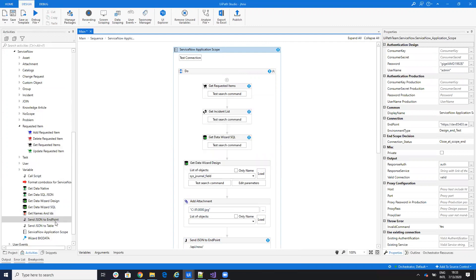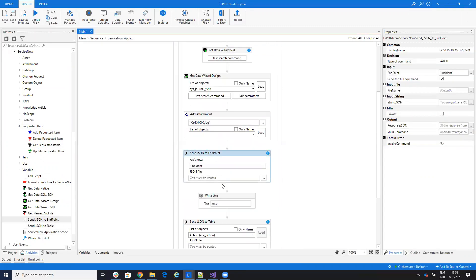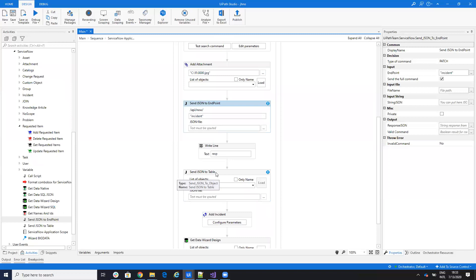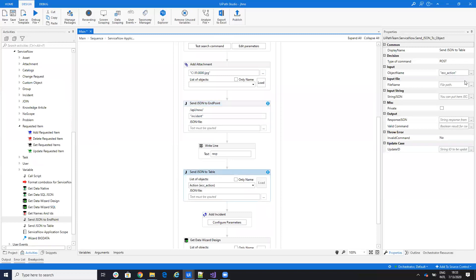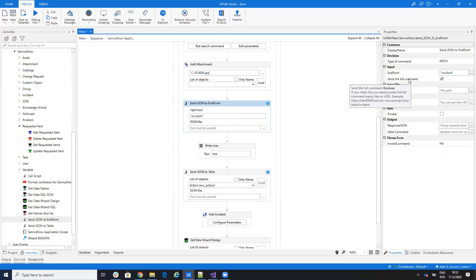Also, you will have updates for the send JSON. You will have send JSON to endpoint and send JSON to a table. They are a little bit different, they are more like Salesforce. And here you will be able to send also the full command. You'll put a command like this with all the table incident, with all the link. You can do a full command.